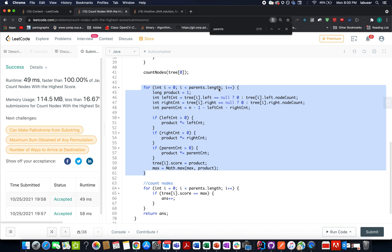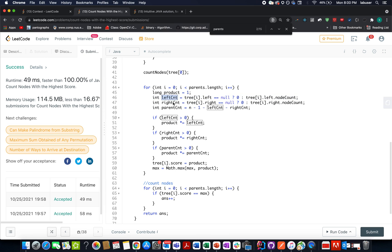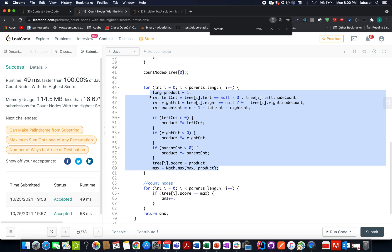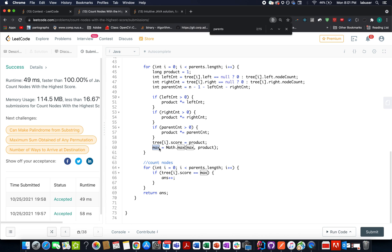In the core helper method, we iterate from zero up to parents length, initialize a product variable, and compute left count, right count, and parent count using the formula: n minus one minus left count minus right count. If left count is greater than zero, multiply it into product; same for right count and parent count. We store the product as the node's score and track the maximum. In a second pass, we count nodes whose score equals max, then return the answer.